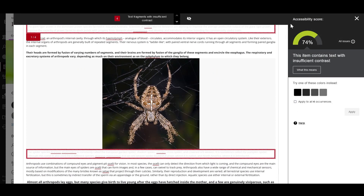You will see the content in the center of the screen, and Ally will highlight the accessibility issues. On the right-hand side, you can see the overall accessibility score for the content.